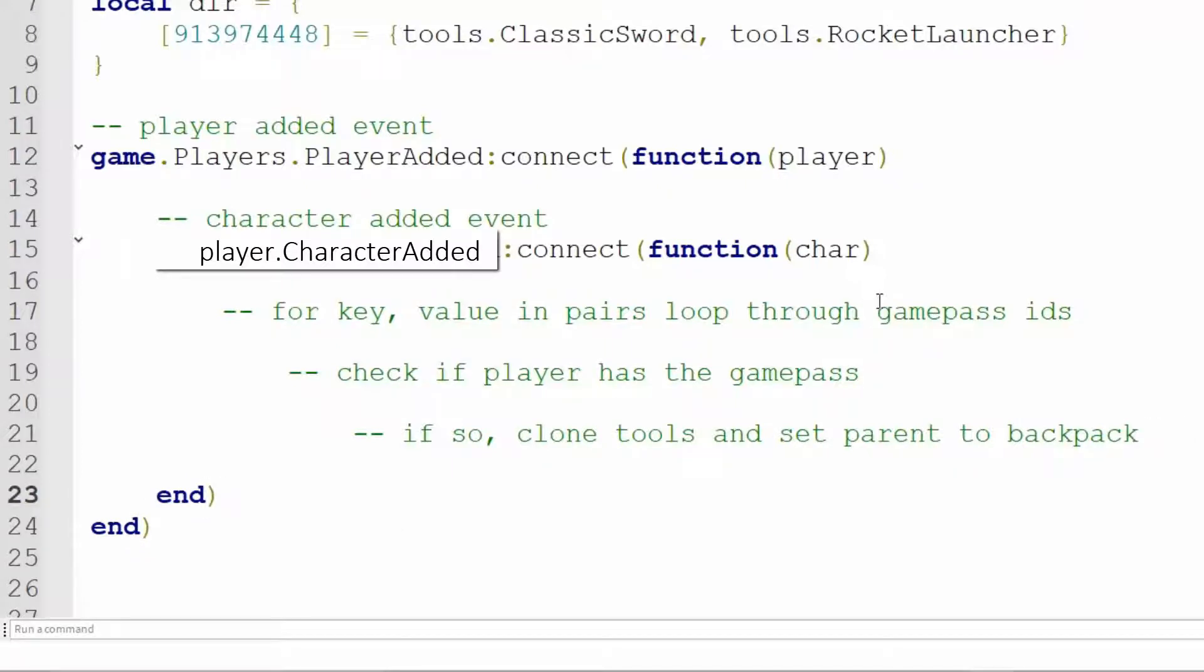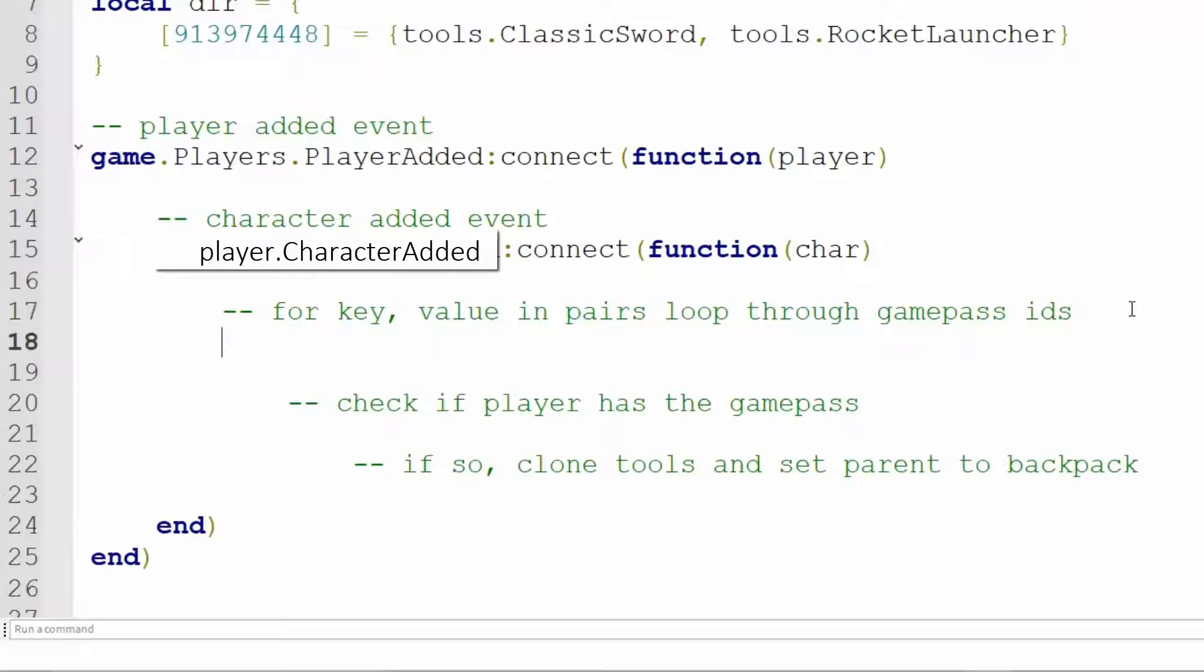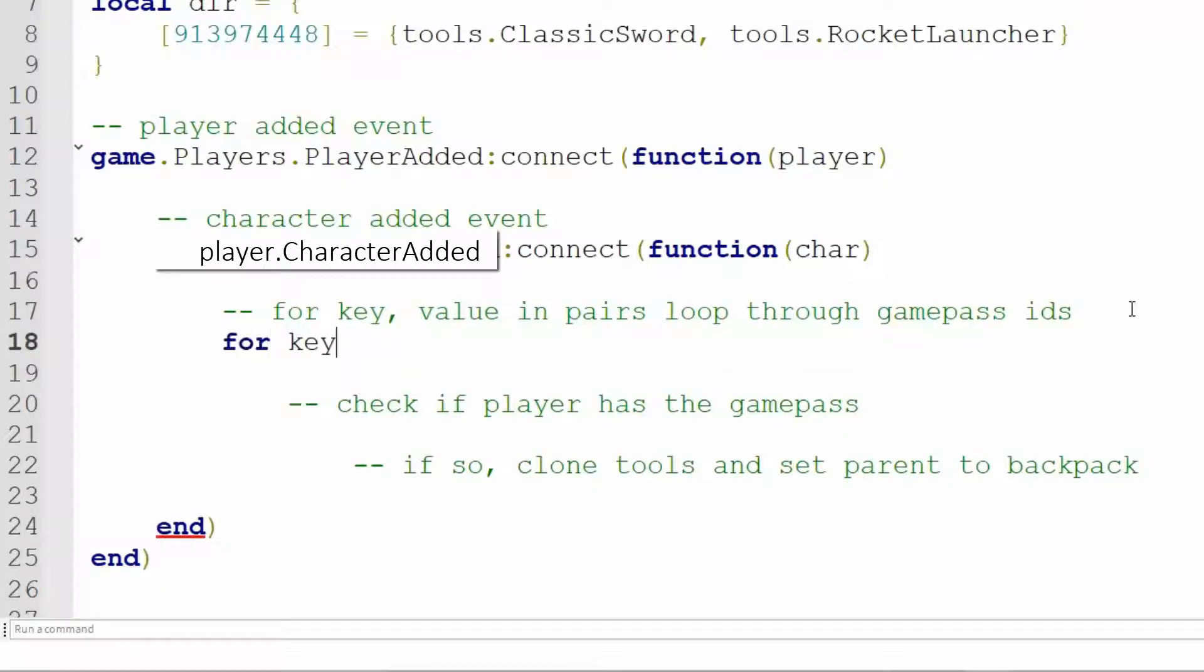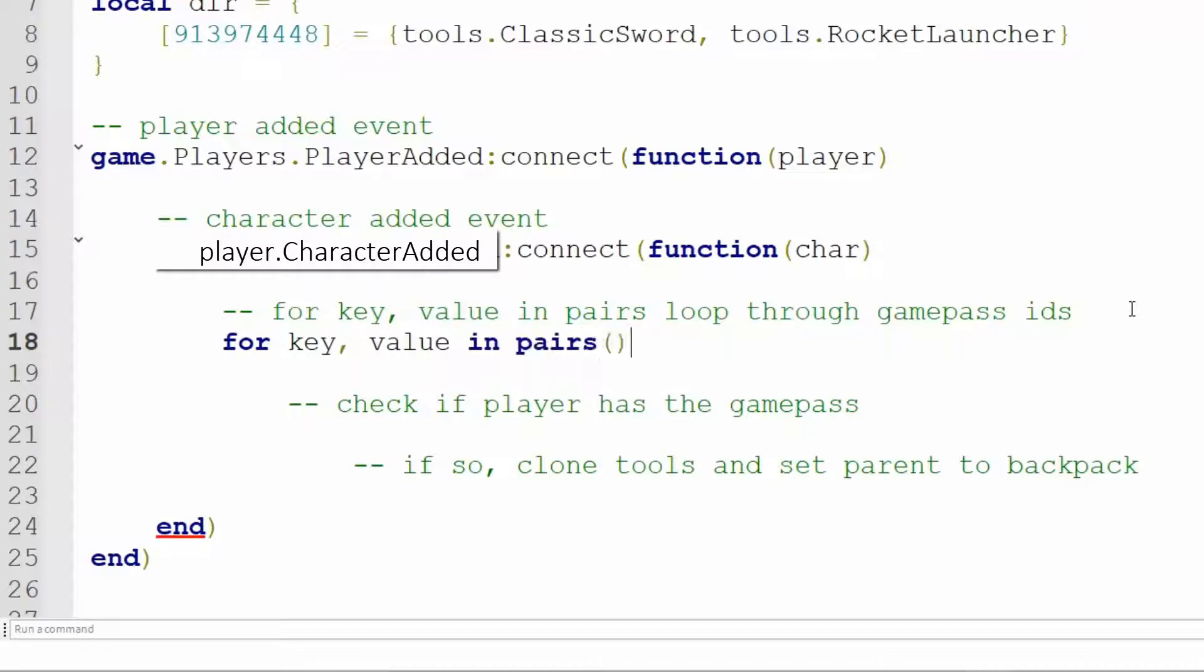Now let's do a four key value in pairs loop through the Game Pass ID directory. So four key, comma, value in pairs, parentheses, dir, do, and then we need another end at the end.